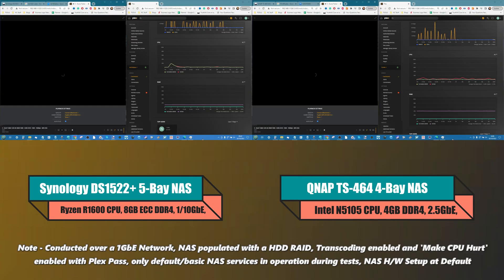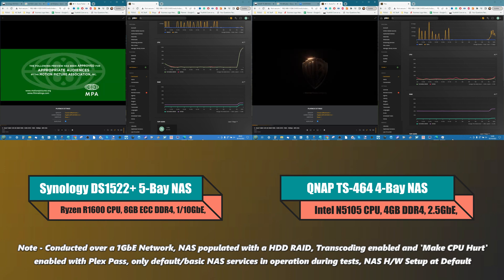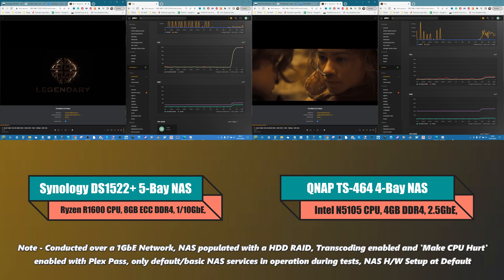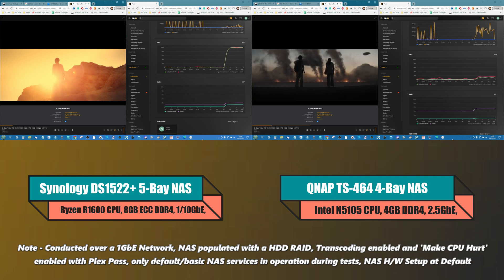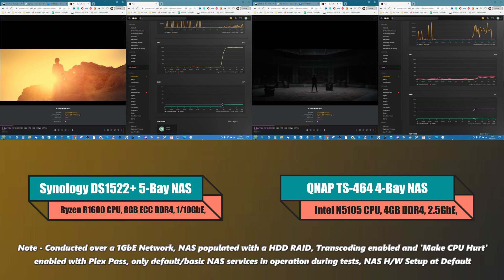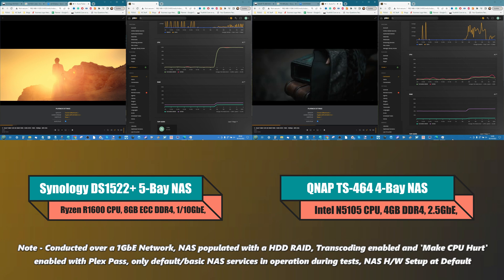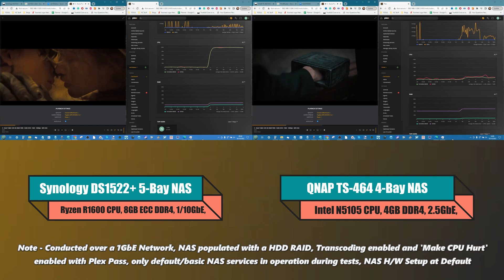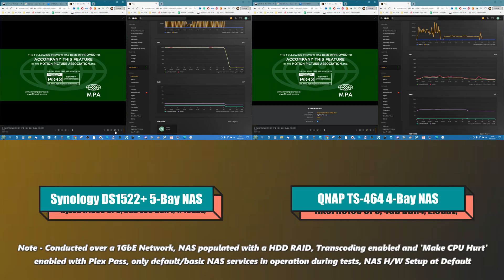Next is the Dune trailer — a UHD 4K HEVC 10-bit file at 16Mbps. Those four letters — HEVC — tell us what's coming. The Synology immediately hits 100% CPU utilization, while the QNAP plays it smoothly with only a small spike. There was even a noticeable delay as the Synology struggled to start playback. This can be avoided if you have a hardware player with an HEVC license for client-side decoding, but many devices — including consoles — don't. The Synology fails; the QNAP passes.